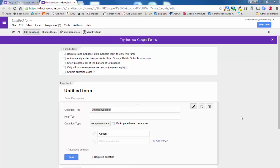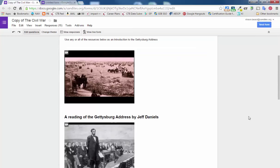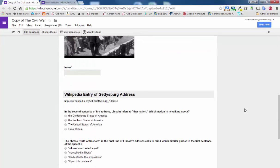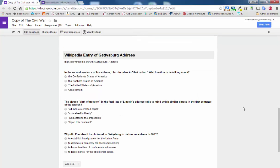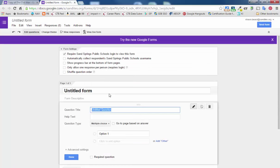But hopefully in the future someone will make one. But until then, there are a couple of workarounds that you can use to get those old questions into a new form. So here I have a Civil War quiz that I gave and I want to reuse a couple of these questions in this new form here.